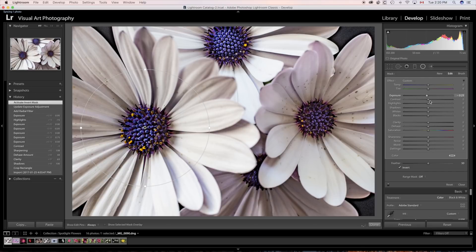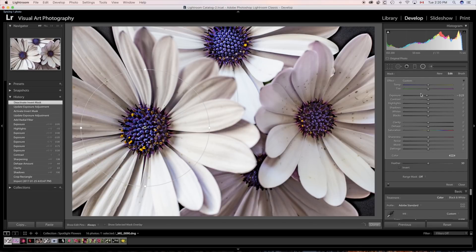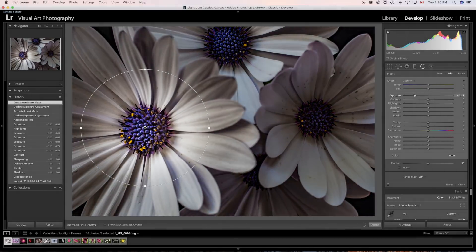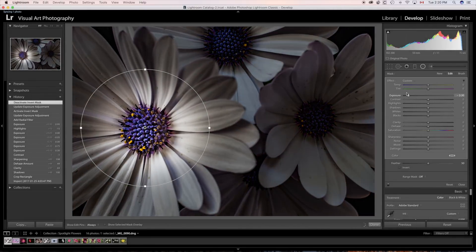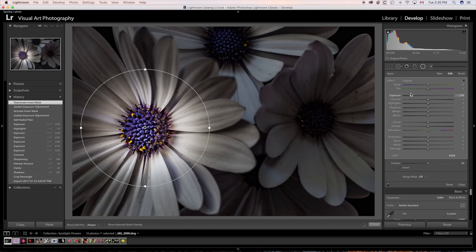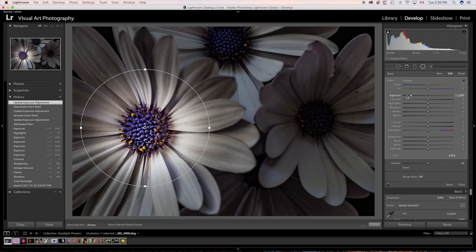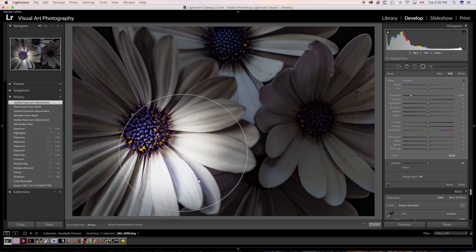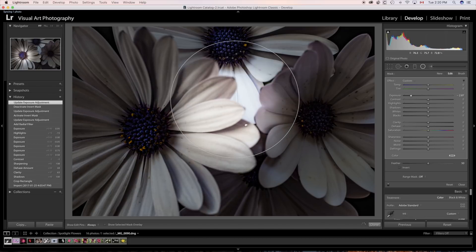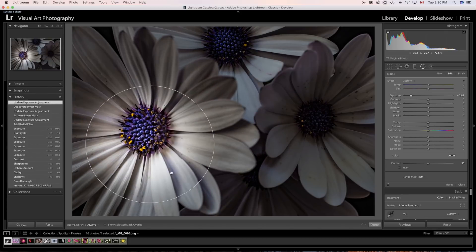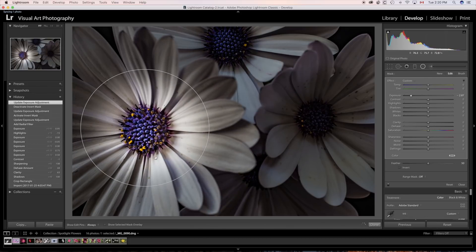But we're going to start off with no invert, and we're just going to make the image darker, and we're leaving the spotlight. Now, you should also note that you can move this around. Click inside of the spotlight, you can move the spotlight around, and you can put it anywhere you want.